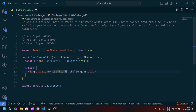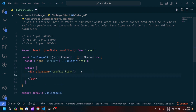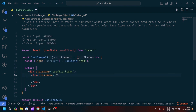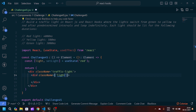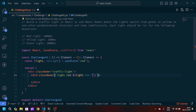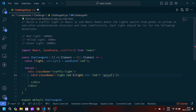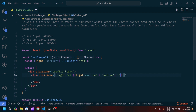Now let's modify our JSX. We'll write a div with className 'traffic-light', and inside we'll pass class names using template literals. We'll pass 'light' and 'red', then add a conditional check: if light is strictly equal to 'red', we toggle the class name to 'active', otherwise an empty string.